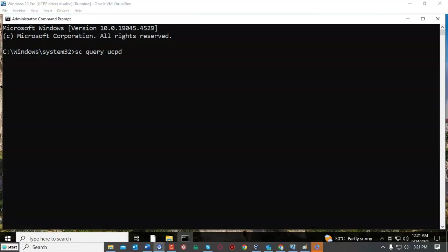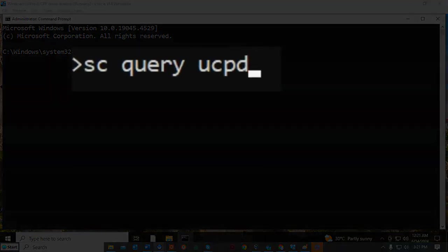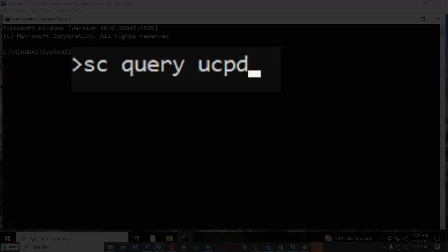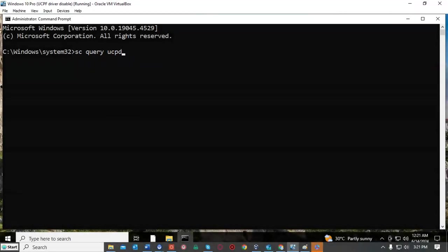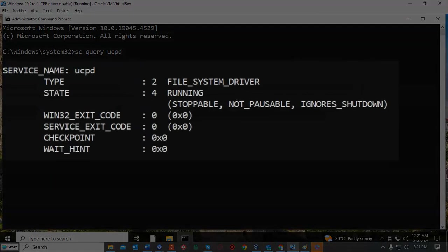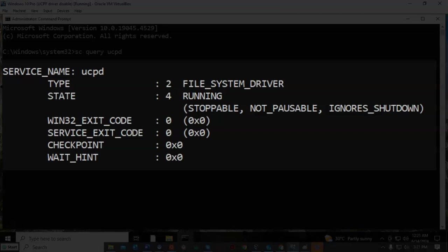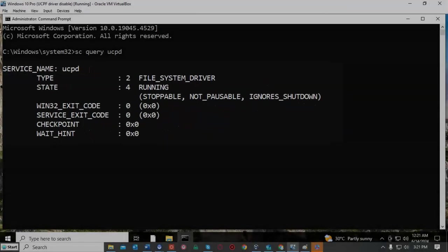The first thing we'll want to do is check to see if the UCPD driver is currently present and if it's enabled. To do this at the prompt I'm going to type SC space query space UCPD. Once I have all that typed in I'm going to go ahead and hit enter, and you can currently see that on this Windows 10 installation the UCPD driver is present and it is currently running.